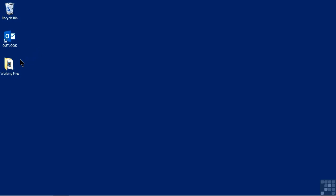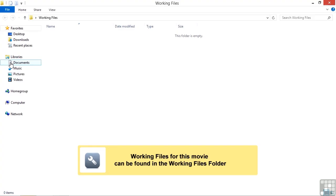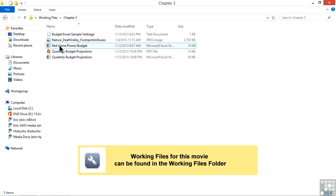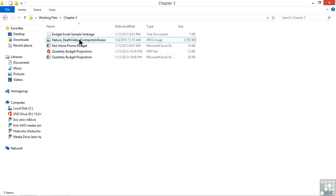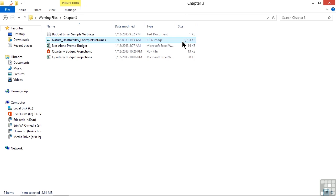I'm going to be working with the Working Files folder on the desktop and go into the Chapter 3 subfolder. There's an image here called Nature Death Valley Footprints in the Dunes, and I can see it's 3,703 kilobytes or 3.7 megabytes. That's not awful, but it is getting pretty big, especially to send via personal or business email.